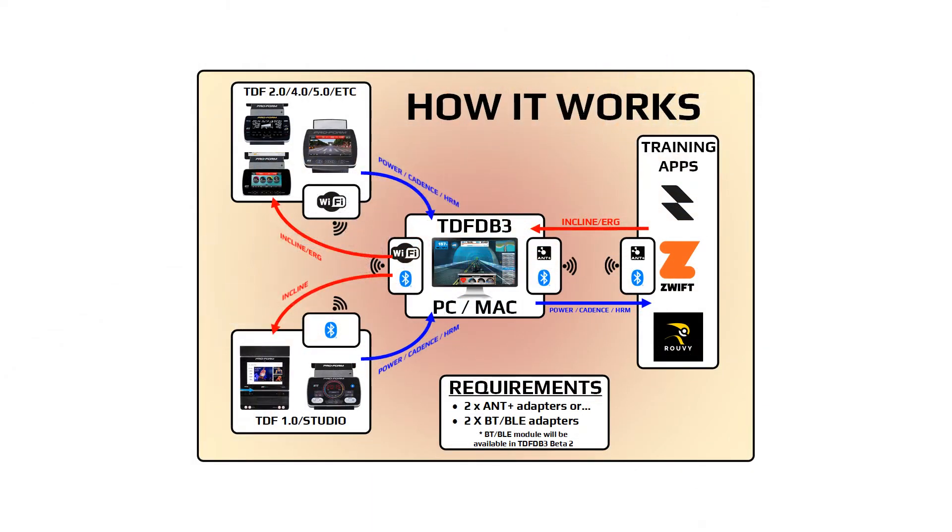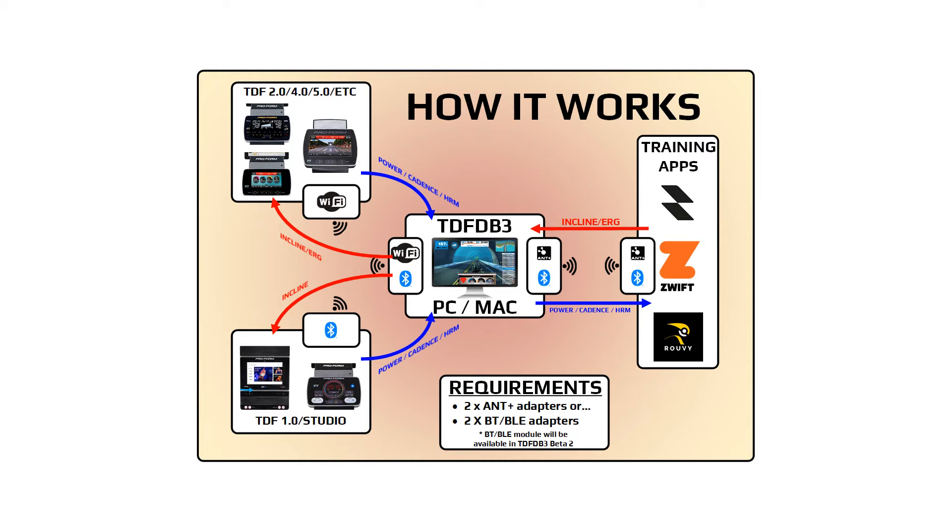Think of this program as a proxy between your bike and the training app. On one end the program will talk to your bike console to extract real-time exercise data, as well as inject new orders such as incline and target power changes. On the other end the program will talk to your training app, sending the data extracted from the bike and receiving exercise or course data.